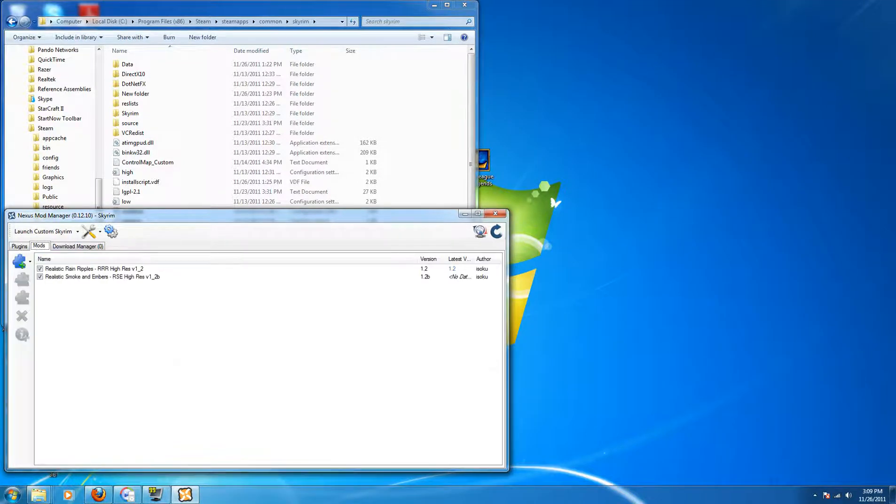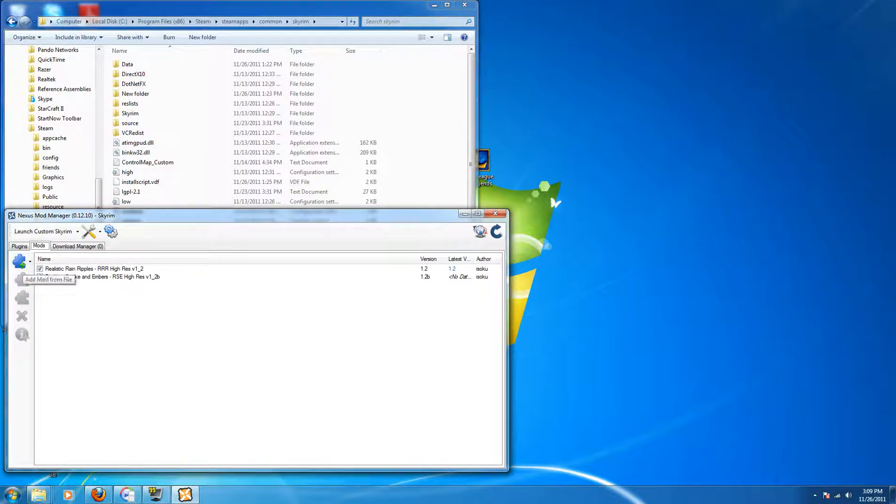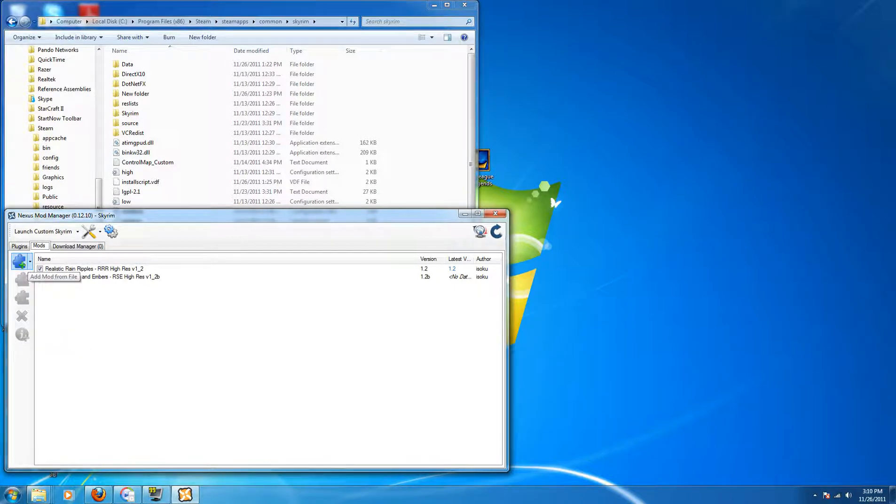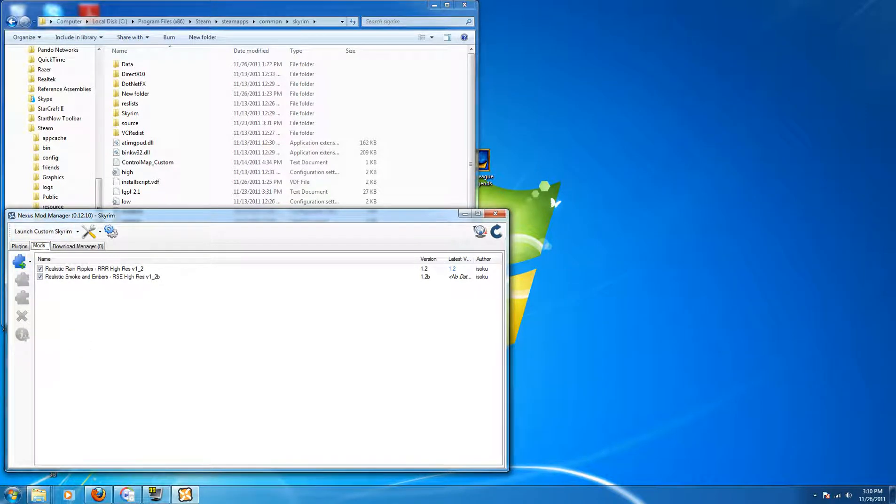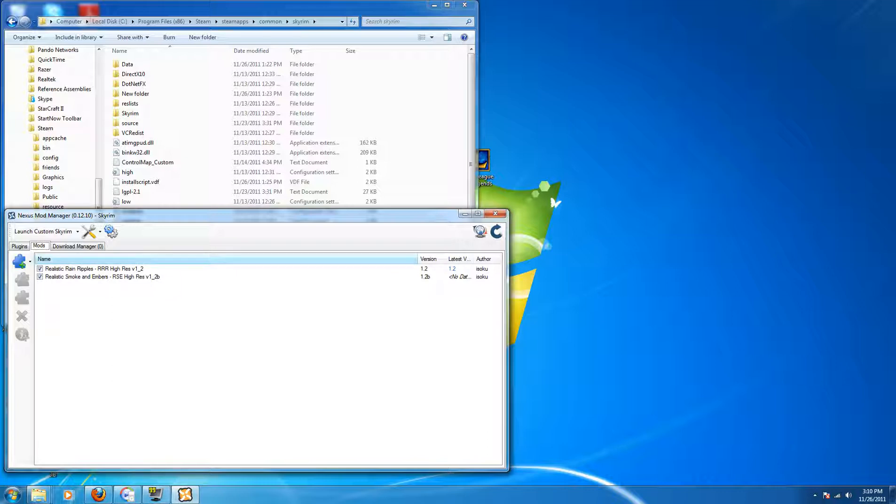and once it's done it will automatically install them and you can toggle on and off, you can delete and remove, that sort of stuff. It's a very nice tool to have, I highly recommend you start using it. It will make managing mods that much easier when you're 200 or plus mods in after the creation kit is released.